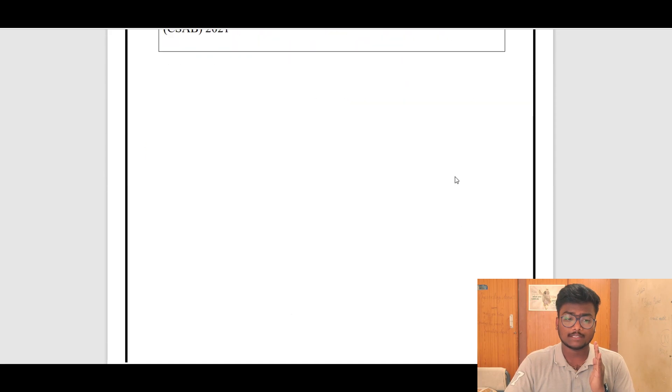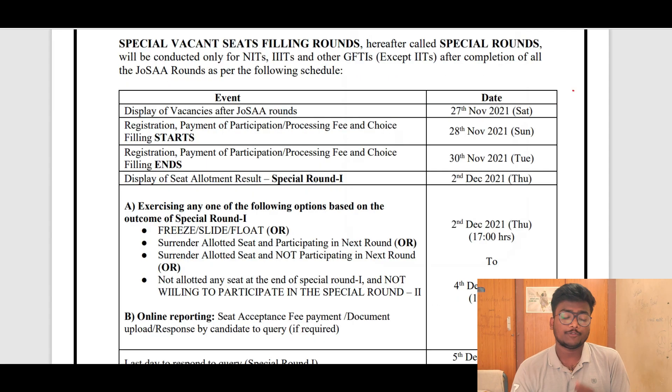Thank you for making my mentorship successful for JOSA. Same like that, for CSAB also I am going to launch a mentorship, and details will be given to you soon before the registration starts for CSAB.